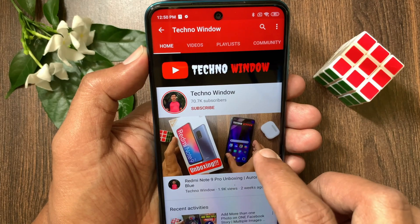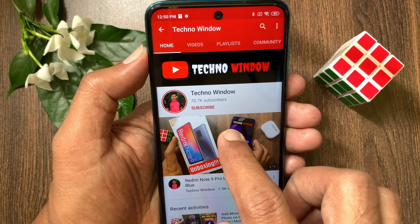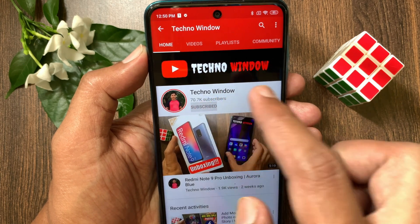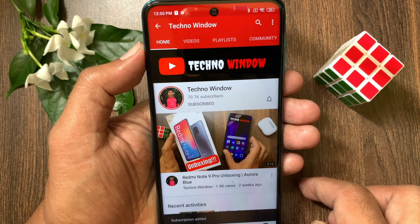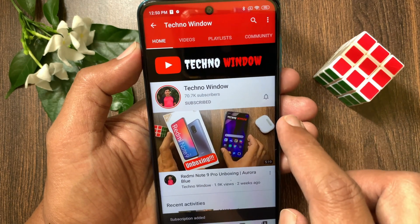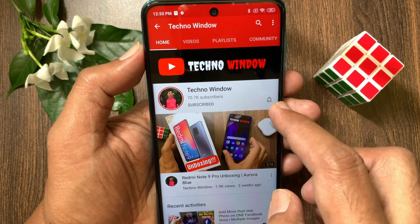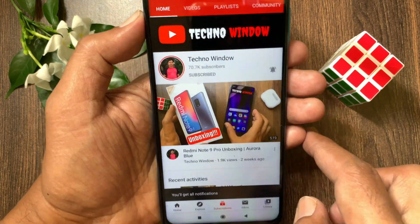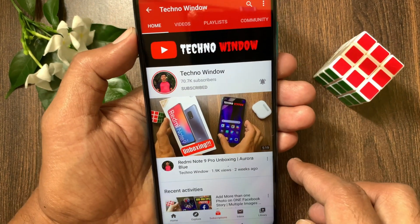Hope this video helped you. Please subscribe to my channel by tapping the subscribe button. Also tap the bell icon to receive notifications about all new videos. Bye.